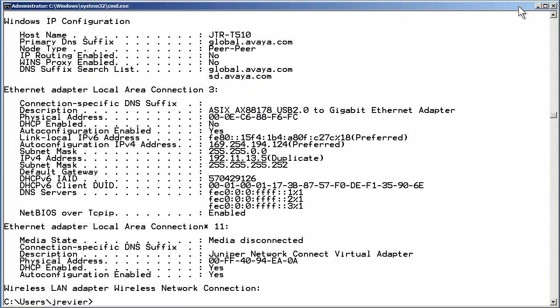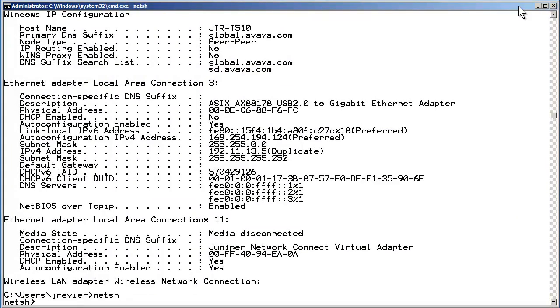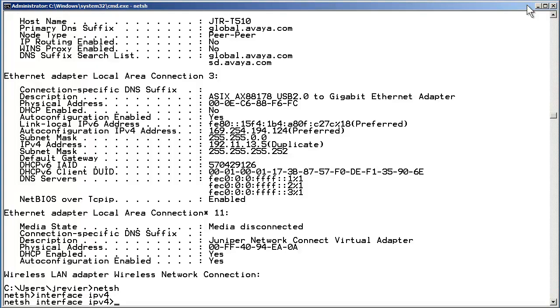I am now entering into the NetSH utility, which is part of most of the recent Microsoft operating systems. NetSH allows for many different changes in the networking stack. The first thing that needs to be performed is to enter into the context of interface IPv4. I have just performed that command. Once in that context, I have entered the command show interface.